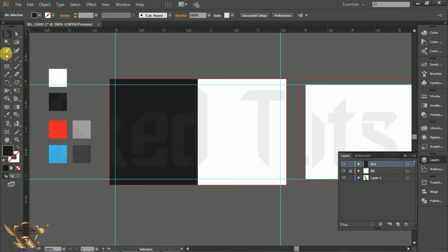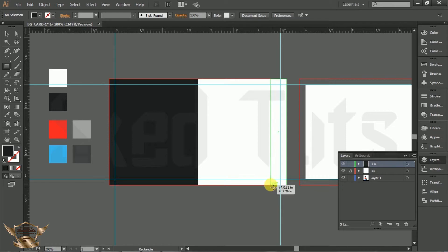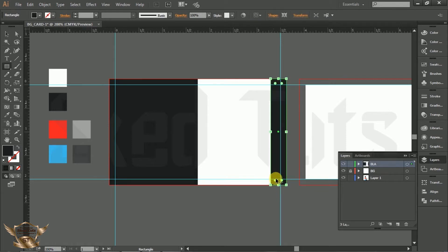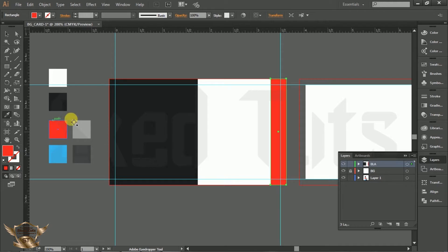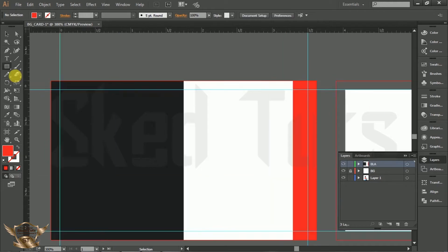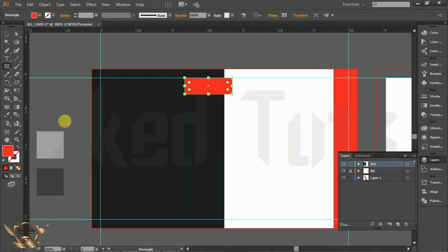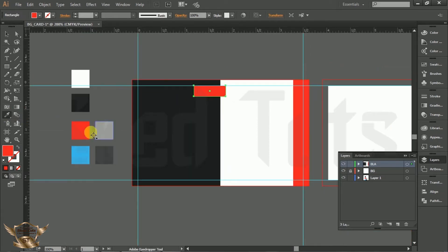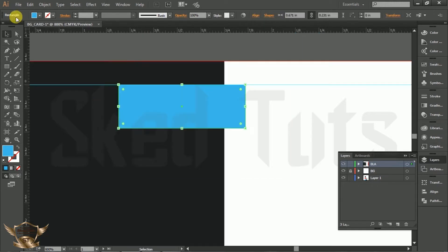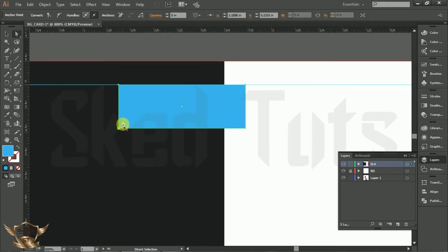Again select Rectangle tool and draw a rectangle like this. Select Eyedropper tool and fill the third rectangle color. Now draw a small rectangle like this, change the color as previous. Then select Direct Selection tool, select the corner and make it round like this.